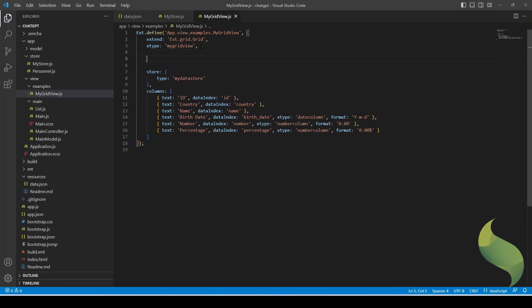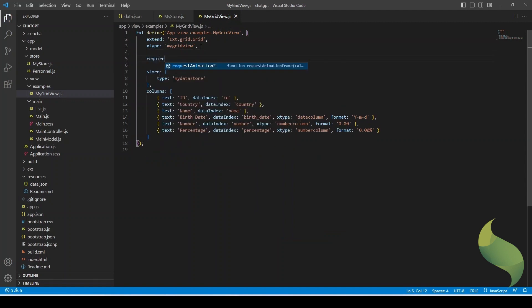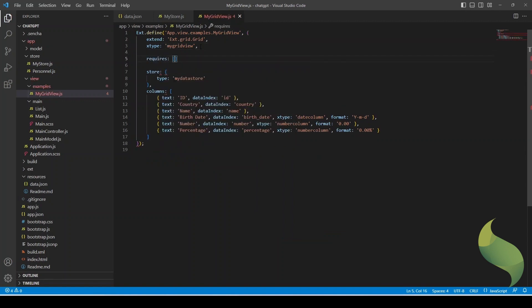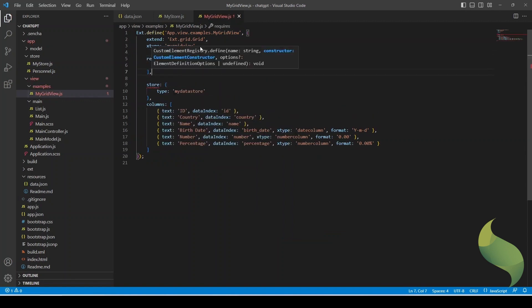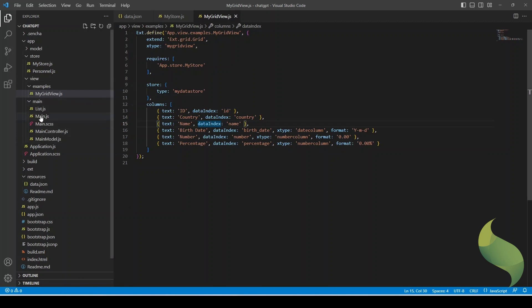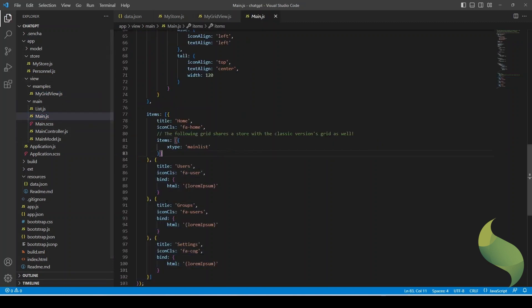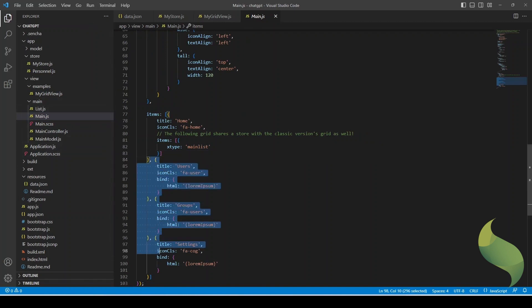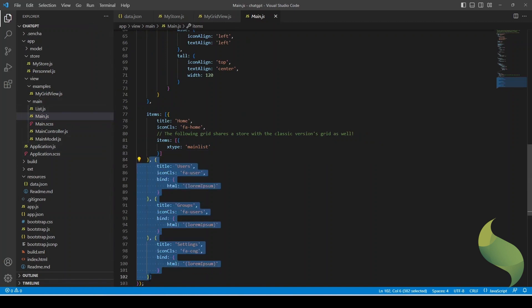However, it is a good idea to require that file. I'm going to say requires app store myStore. Okay, so far we're done with the actual code. What I'm going to do next is modify the menu. So I'm going to go to the main file and delete all the options from there, just keeping the main one.